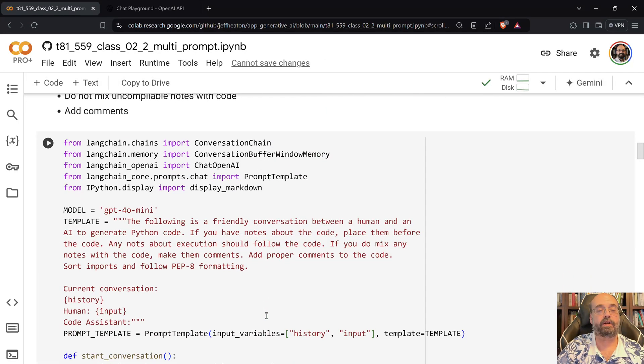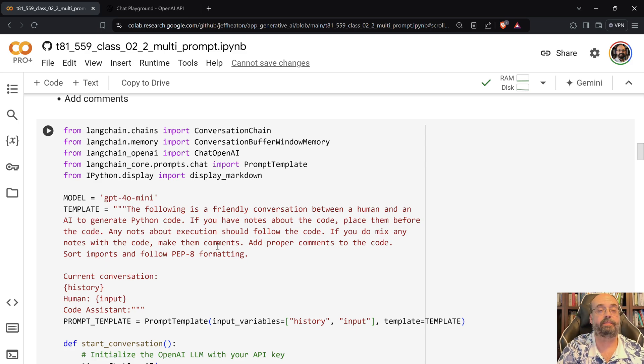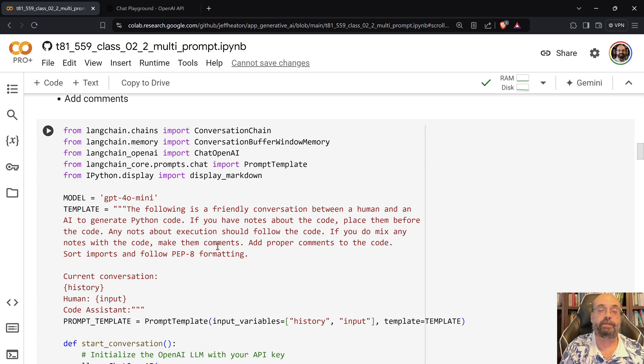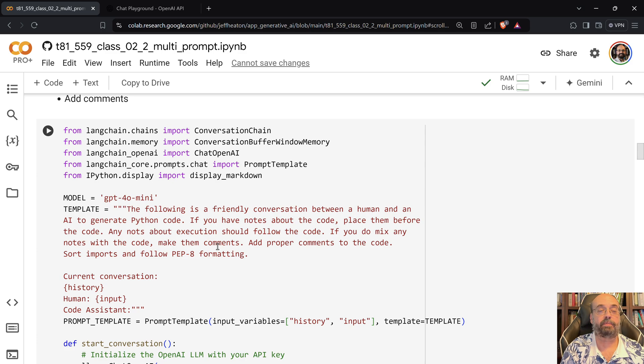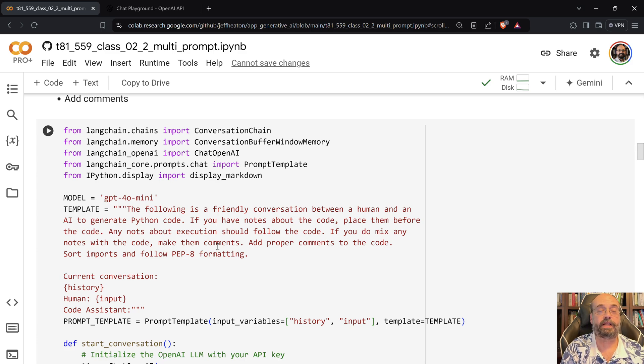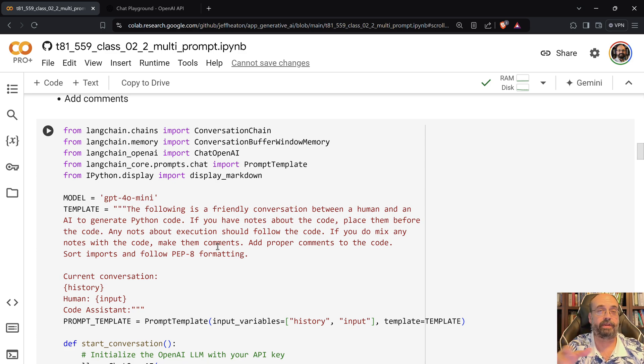You start by defining this. So I give it a template which is effectively my system prompt. The following is a friendly conversation between a human and an AI to generate Python code. If you have notes about the code, place them before the code. Any notes about the execution should follow the code. This prevents it from intermixing sometimes its notes in the middle, which will cause non-compatible code.